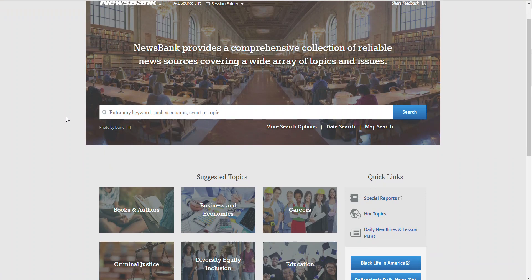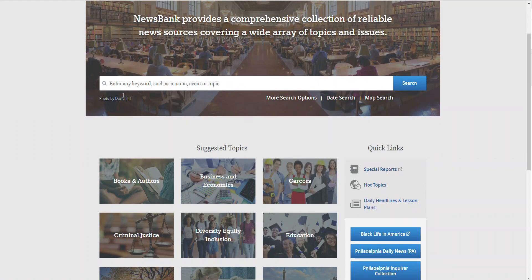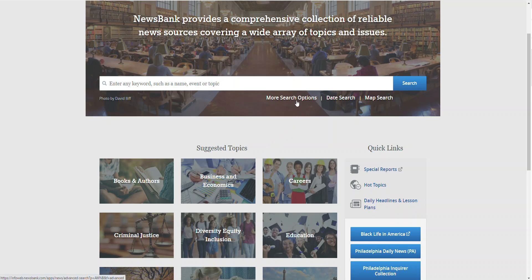I will link a video on how to find passwords for our databases in the description box. You can either run a basic search from the search box or browse selected topics. Advanced search features are also available under more search options.